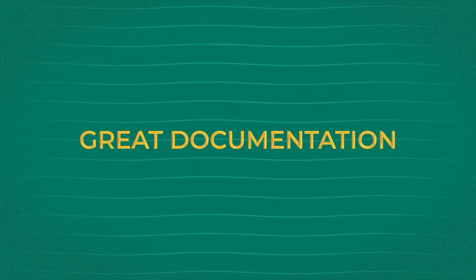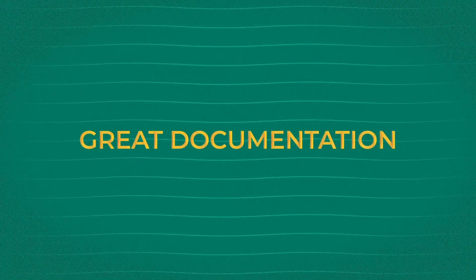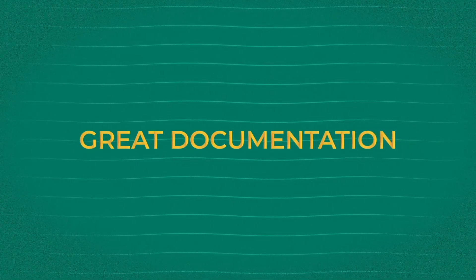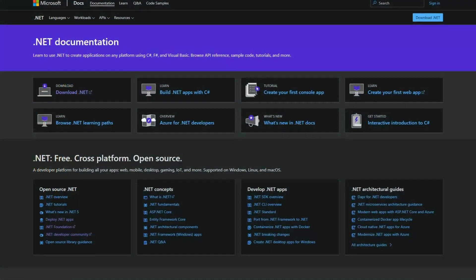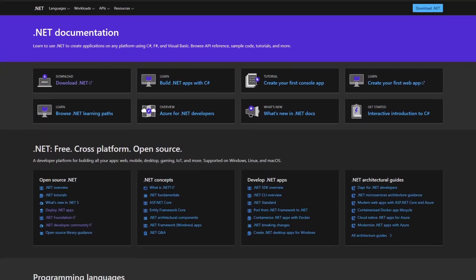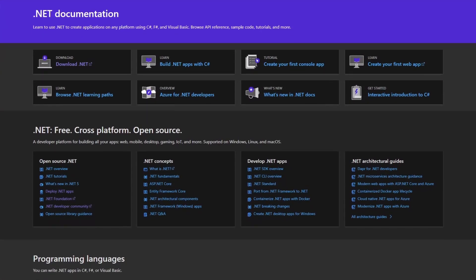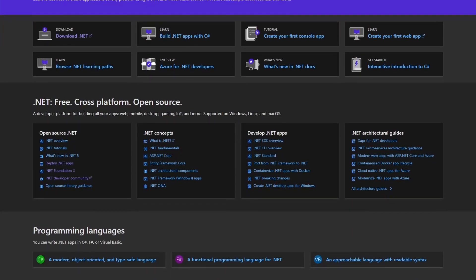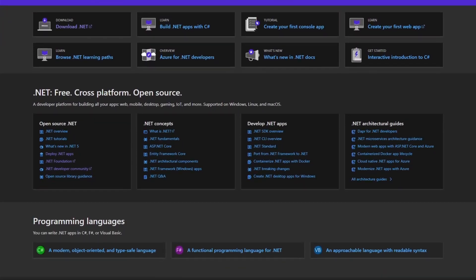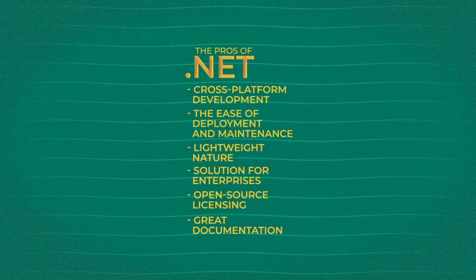Let's also mention great documentation. As it's an important part of any technology, .NET documentation is considered well-structured and filled with necessary references and examples, making it a good starting point for learning and troubleshooting.